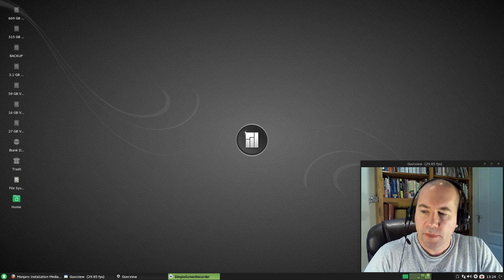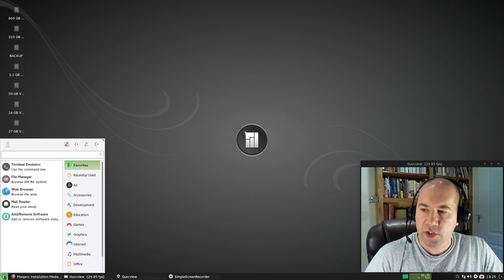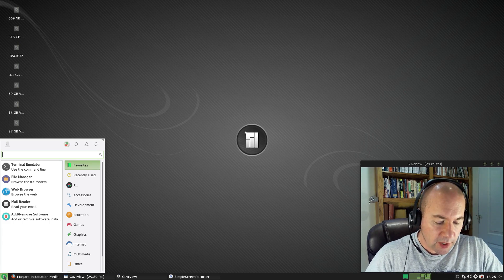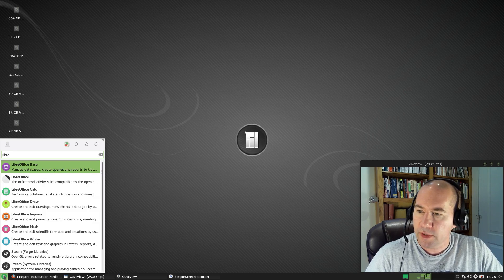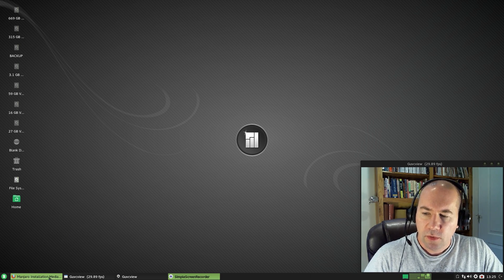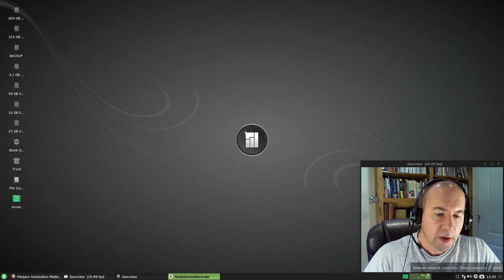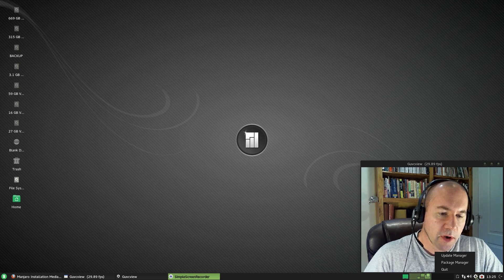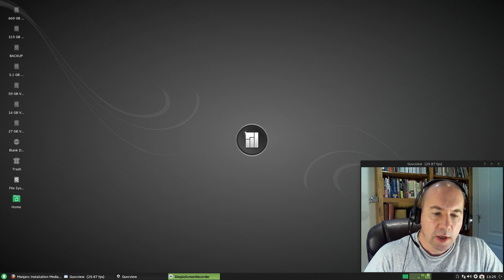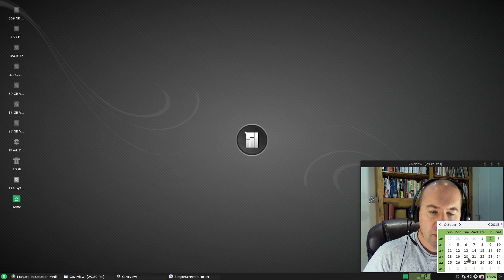The desktop layout remains essentially the same. We have a bottom panel with the whisker menu on the left-hand side — you can either click it to open or use the Super/Windows key. We have a keyboard search integrated into the whisker menu, so if you're looking for LibreOffice you can just start typing and it'll pull it up. You can also browse by categories. Next to the menu we have all our open windows, then our workspace switcher, clipboard manager, internet connections, volume, and a clock that pulls up a simple calendar when clicked.